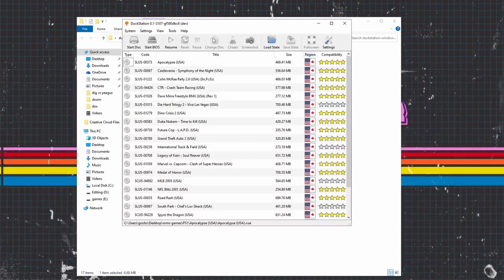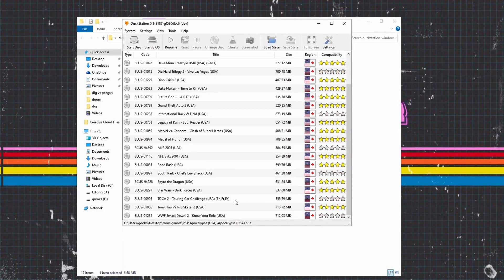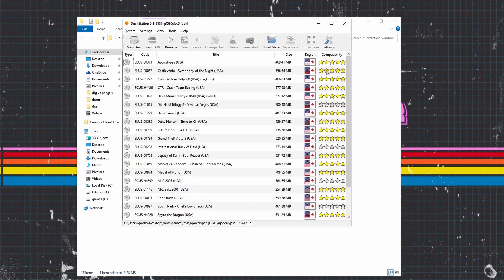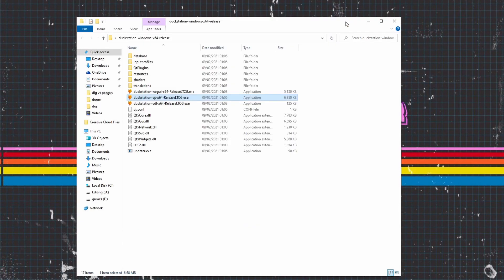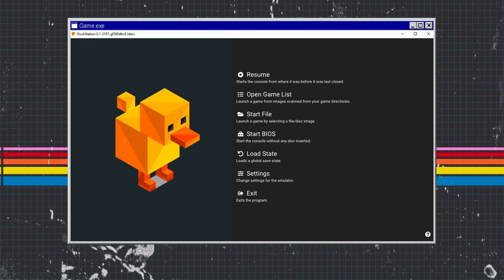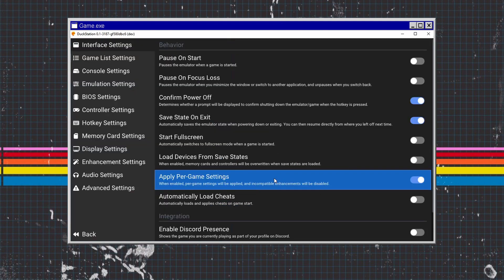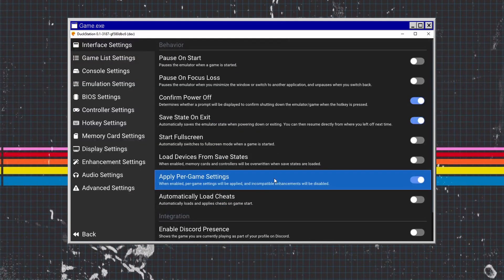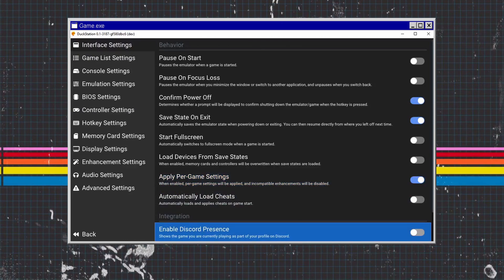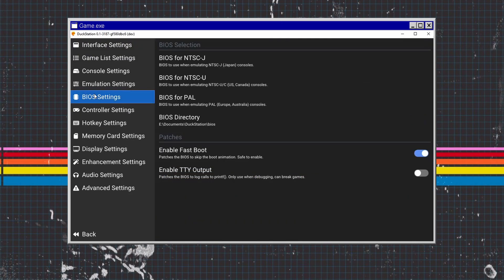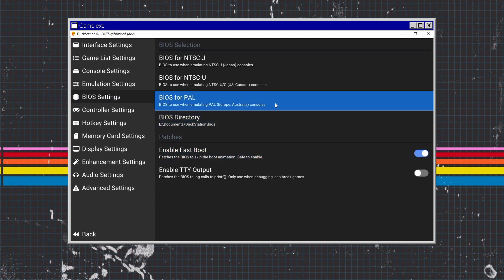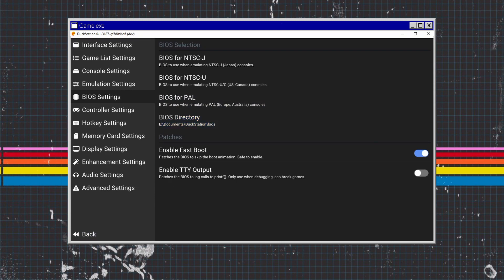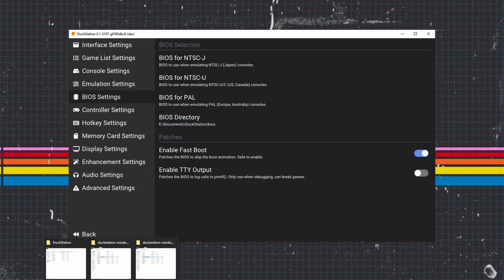Before we can play any games, we need to make sure we've got the BIOS files correctly installed in the BIOS folder. If you haven't got BIOS files, you're not going to be able to play any PS1 games. Go into Settings, BIOS files, and find the directory. Mine is in Documents/DuckStation/BIOS. I've already installed the BIOS as you can see here.